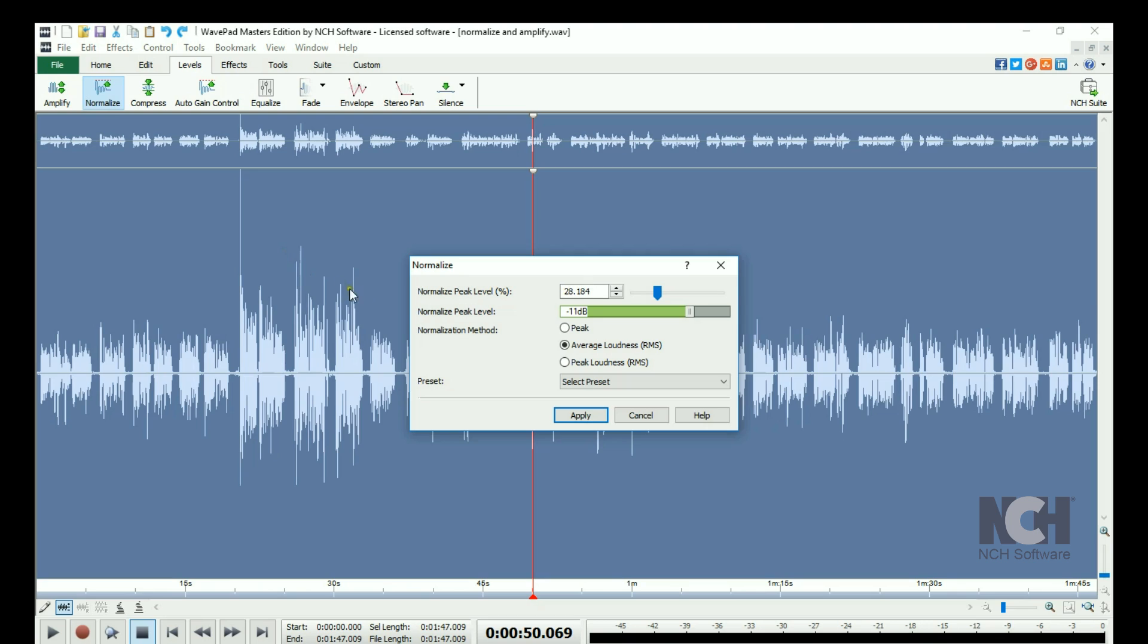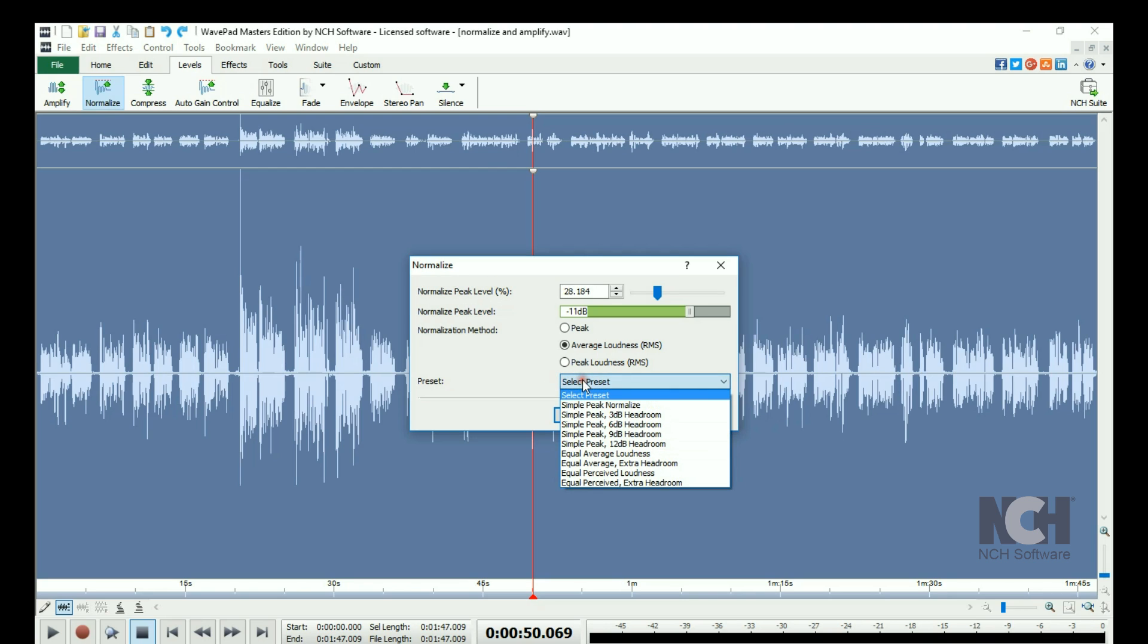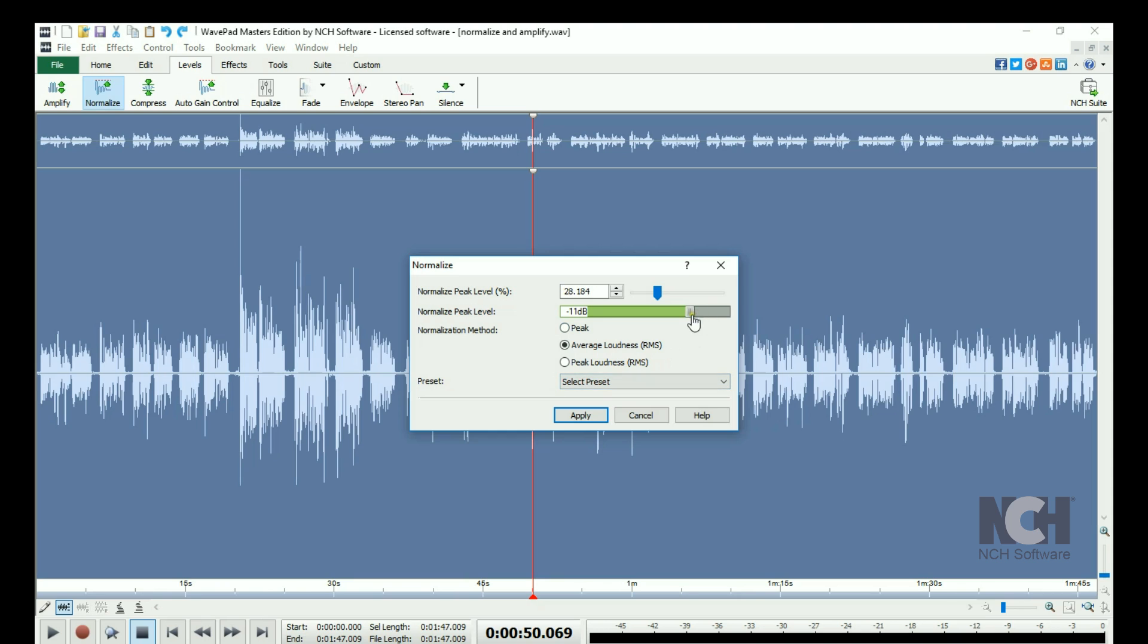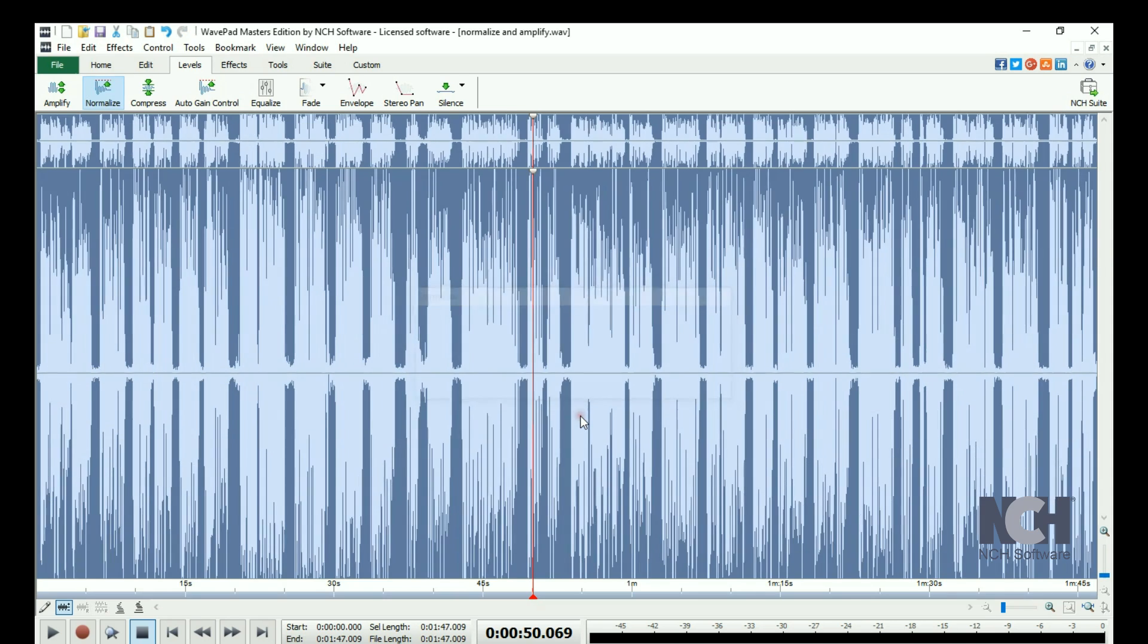To normalize a file, click the Normalize button on the Levels toolbar. This opens the Normalize dialog, where you can select a preset or enter your own values. When you are finished adjusting the settings, click the Apply button.